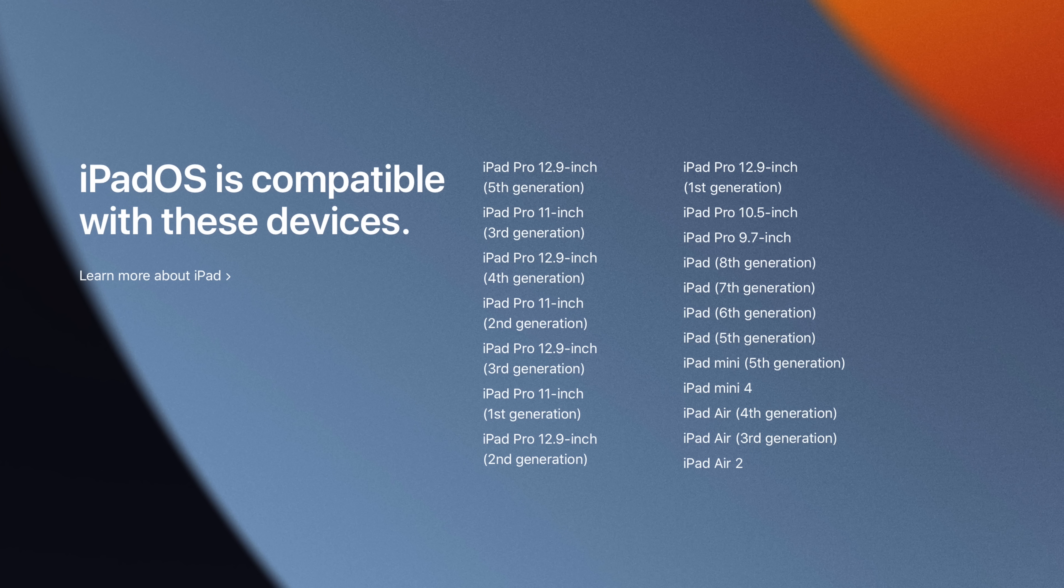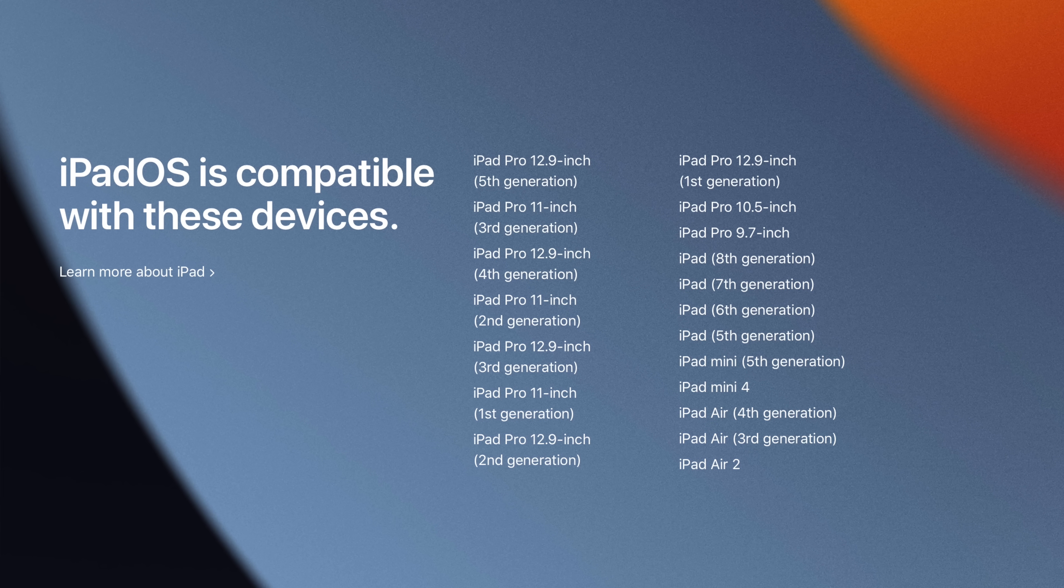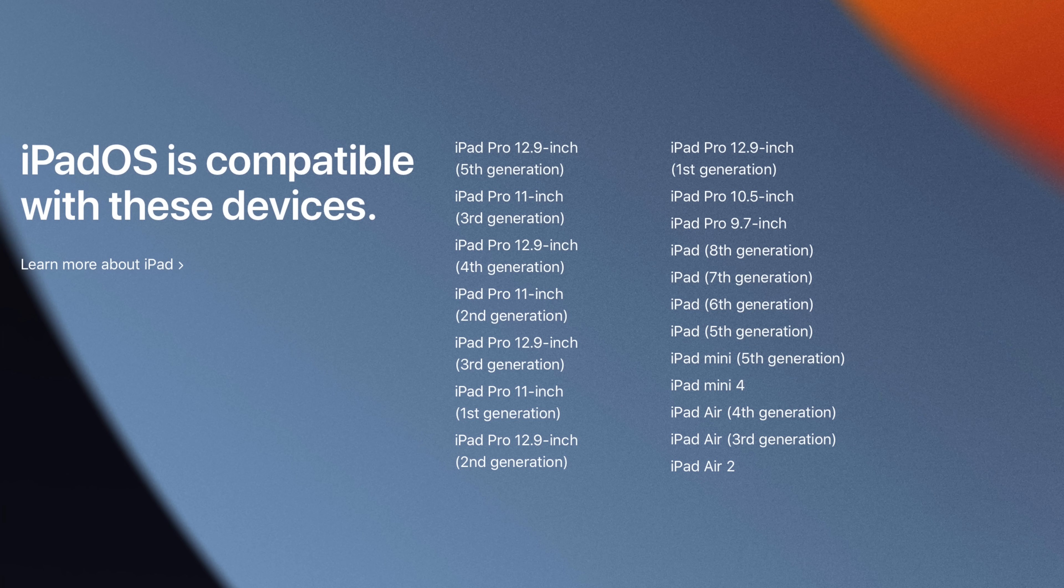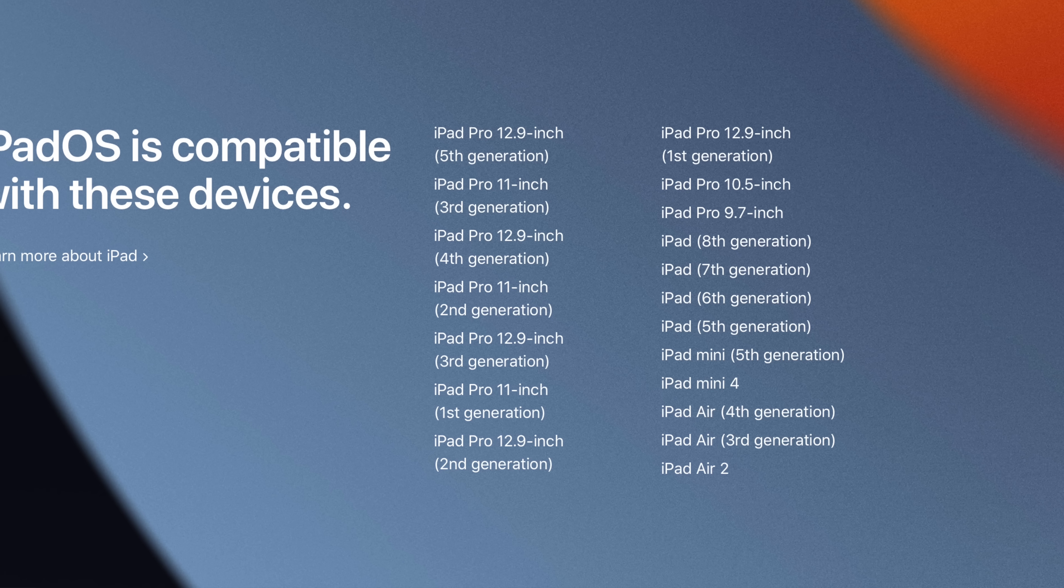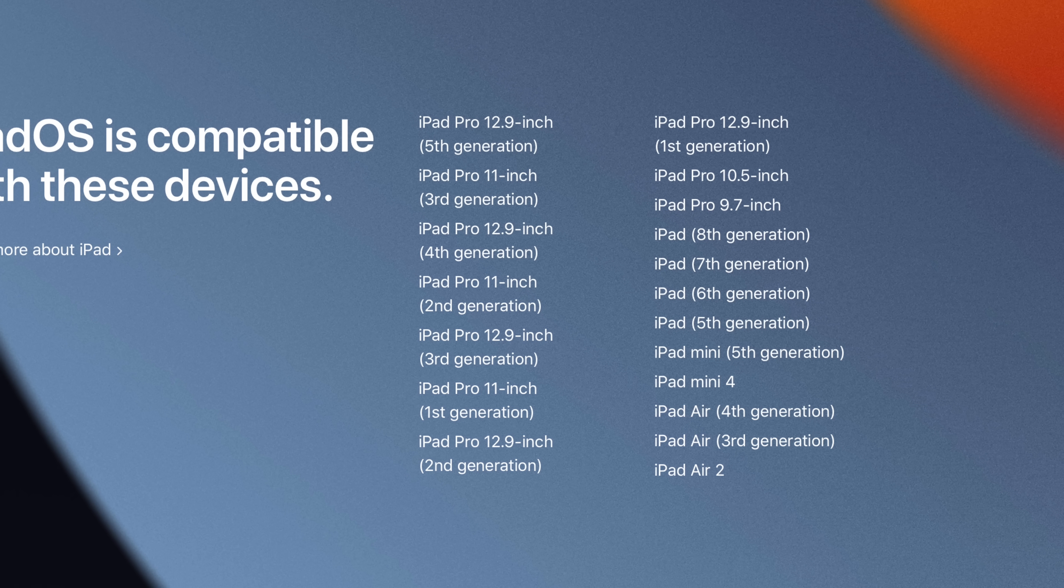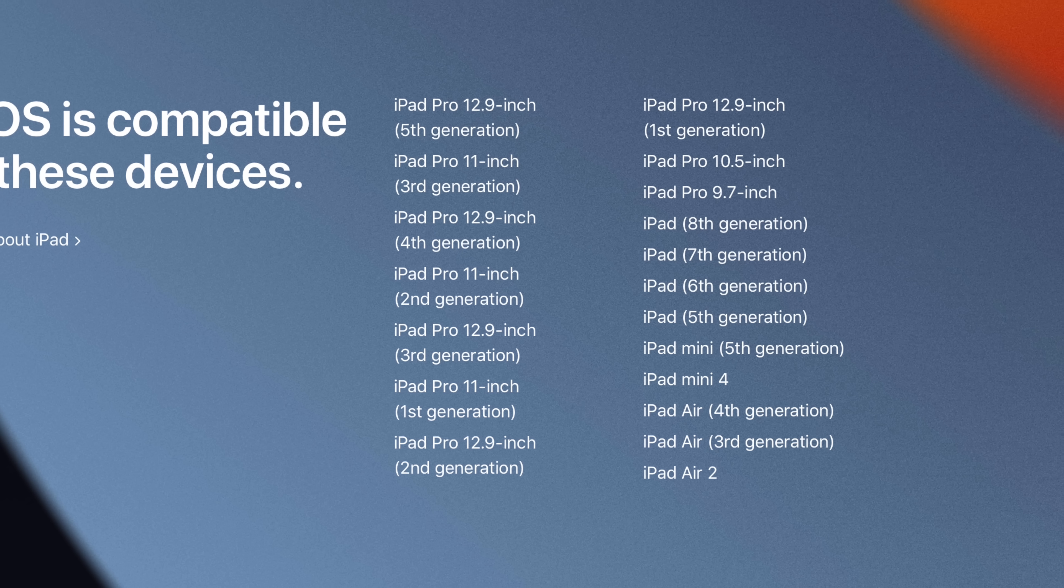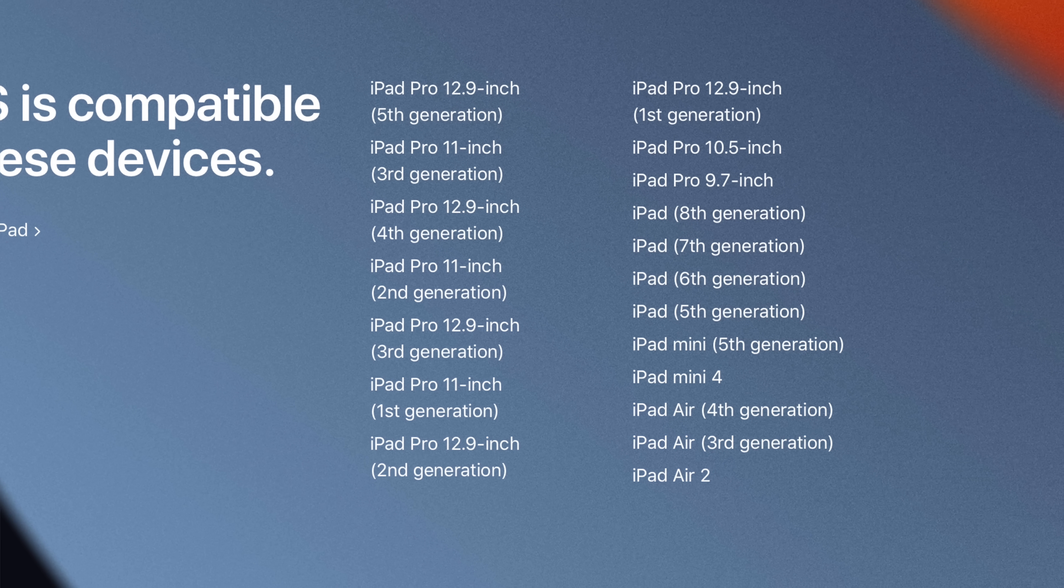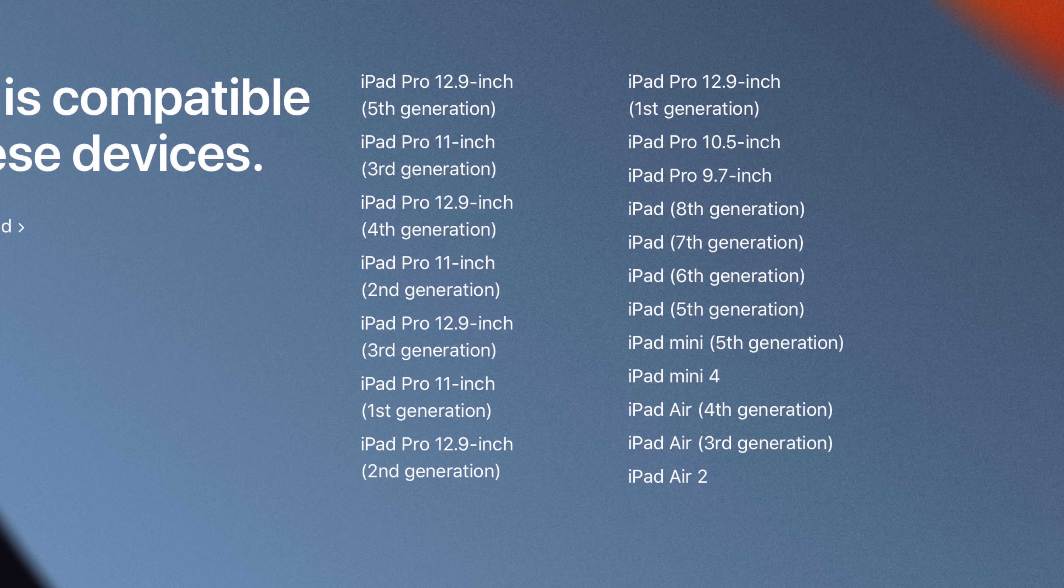First of all, let's commend Apple for doing a great job of making sure they are keeping older devices updated because iPadOS will be available from the iPad Air 2 and up. That's seven years of software support in total so far. So I just want to say great job Apple for keeping these older devices supported.